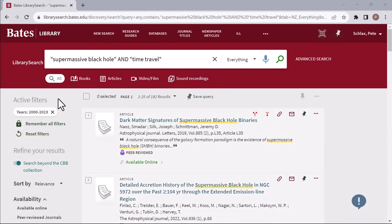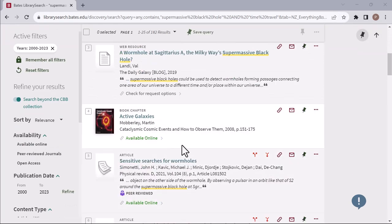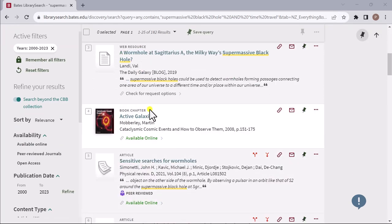After filtering your results as you would like, select the items you want to access. For each result, the content type and availability at Bates is indicated.